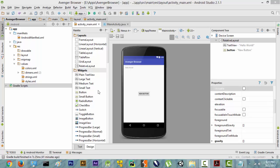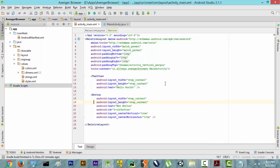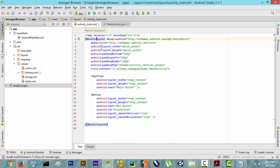We are not just going to drag this into our scene, into our view. So the first thing we are going to do is have a look at this XML file. Now as you can see it has something known as a RelativeLayout. We don't want a RelativeLayout as it is complex to understand, so we are going to change this to LinearLayout.